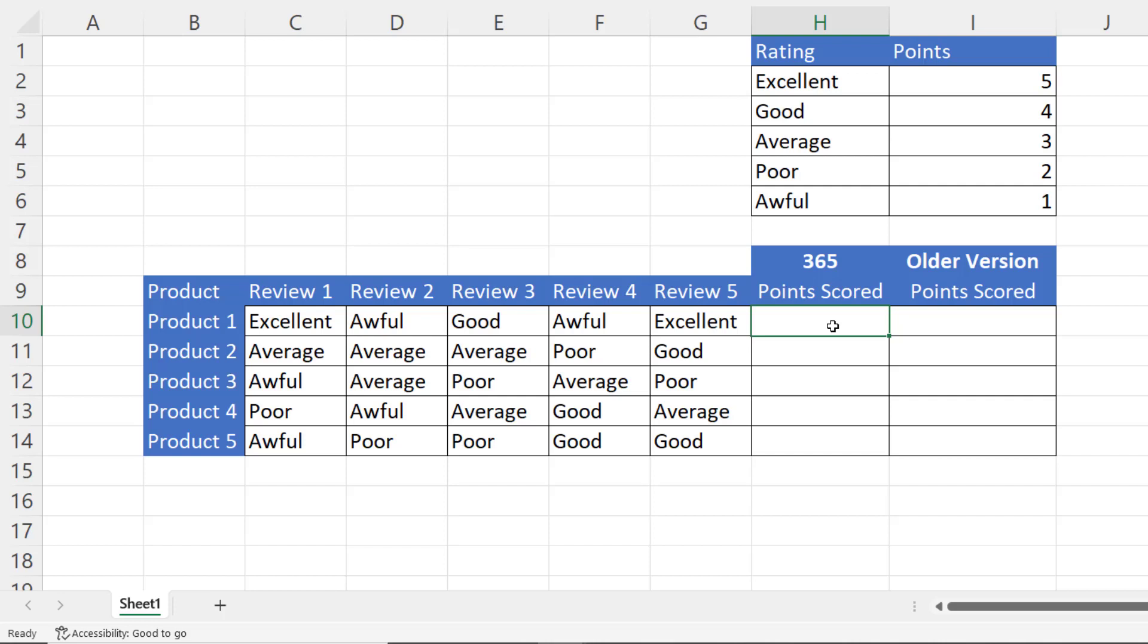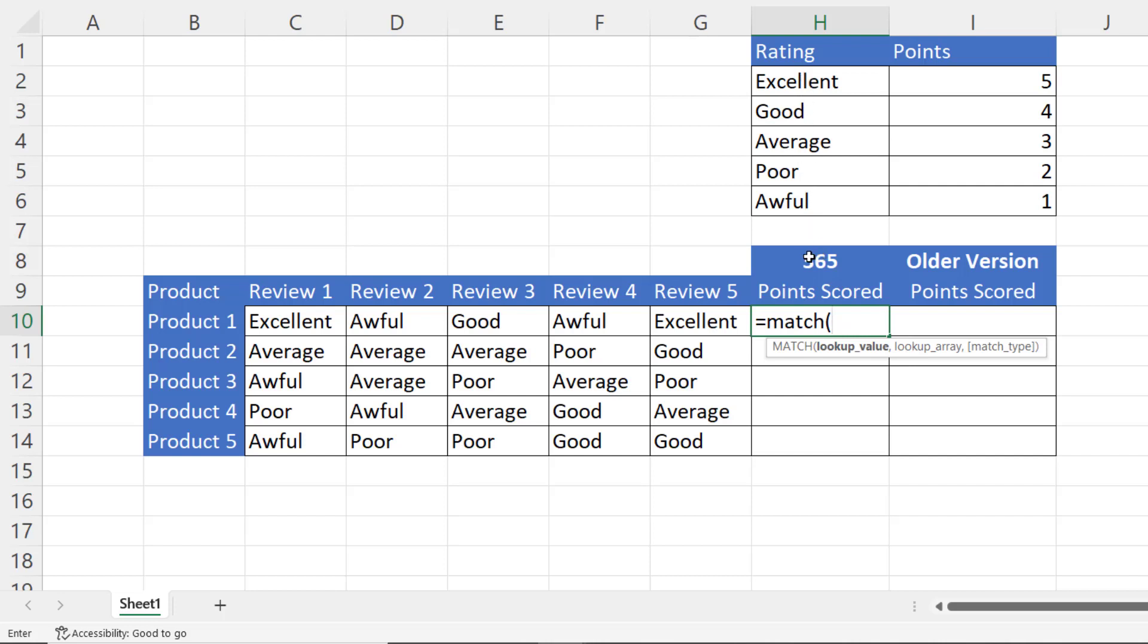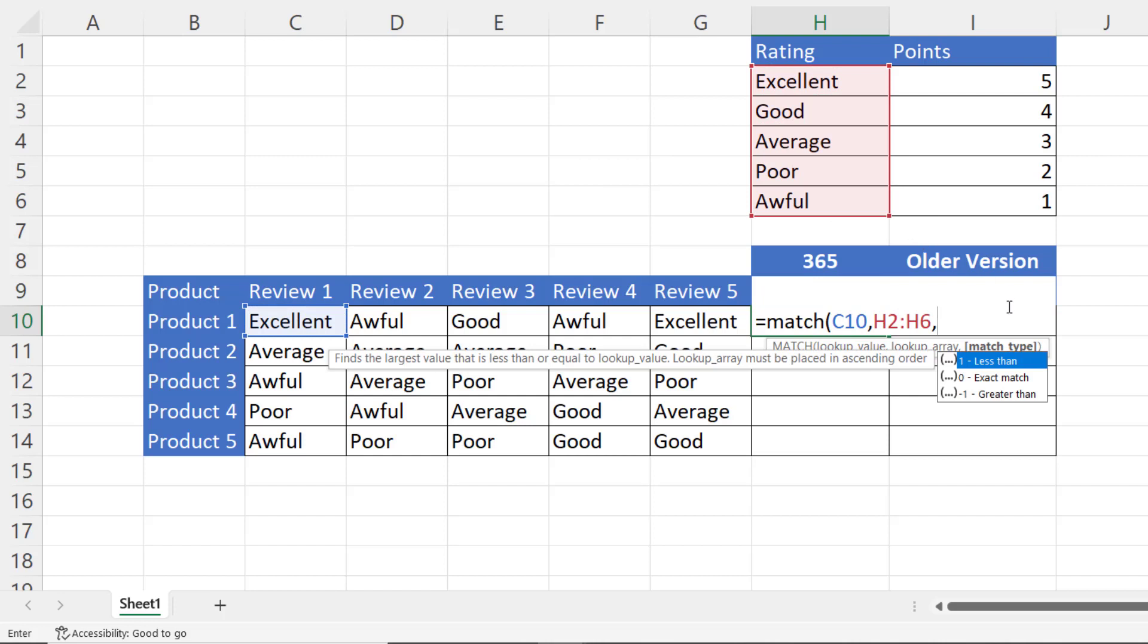The method is slightly different. The two functions we want to use are MATCH and INDEX. I'm going to start off with MATCH. Now MATCH returns the position of a value, your lookup value, within an array of values.